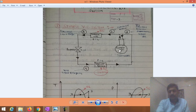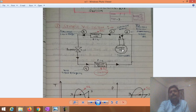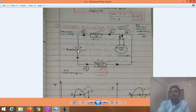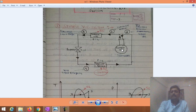The VCR system basically consists of four components. The first one is the compressor, next is the condenser, then the throttler, and the evaporator. So basically there are four components: compressor, condenser, throttler, and evaporator.